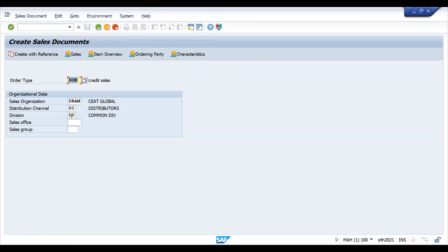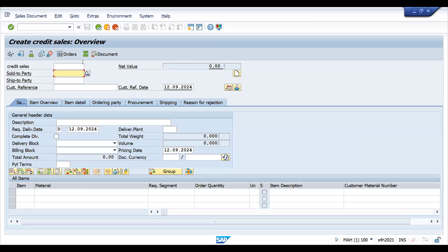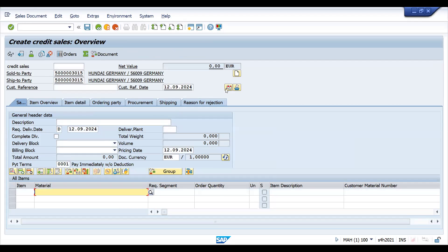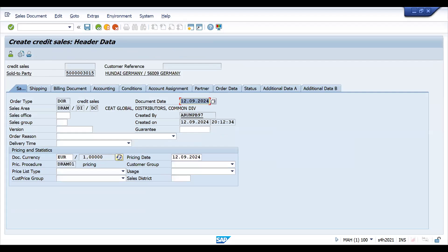Don't give anything for division - just give this one, so it will ask you. Now it is extended for these two. Either you can choose this one or DD - it's up to you. This is how we can extend the BP for a division or sales area. It can be a complete sales area also.